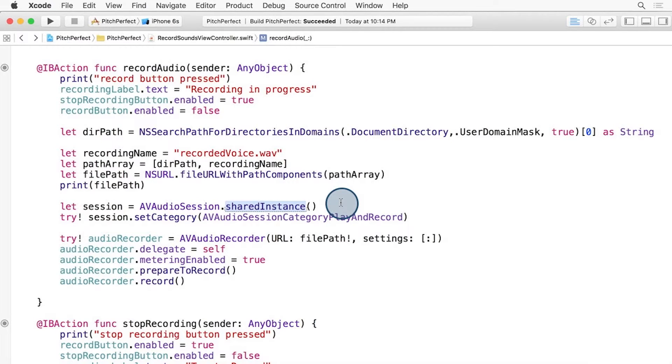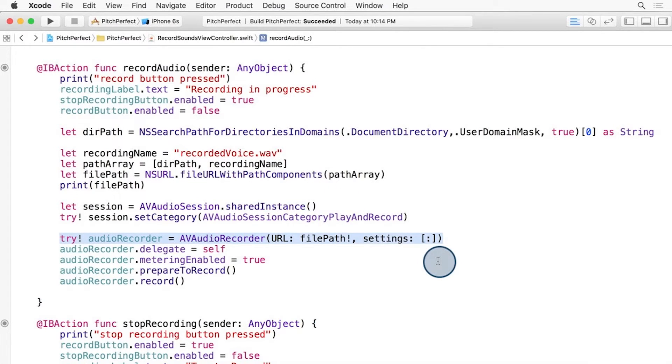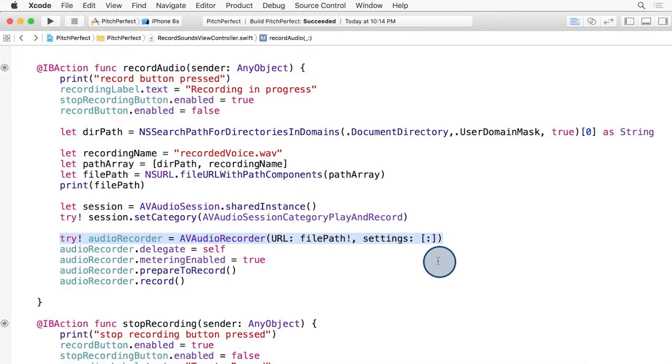So with the AVAudioSession set up, we can set up the AVAudioRecorder. Here, we see the line with AVAudioRecorder inside of a try statement without handling if it fails. We will cover error handling later in this course. For now, we can just assume it will work.